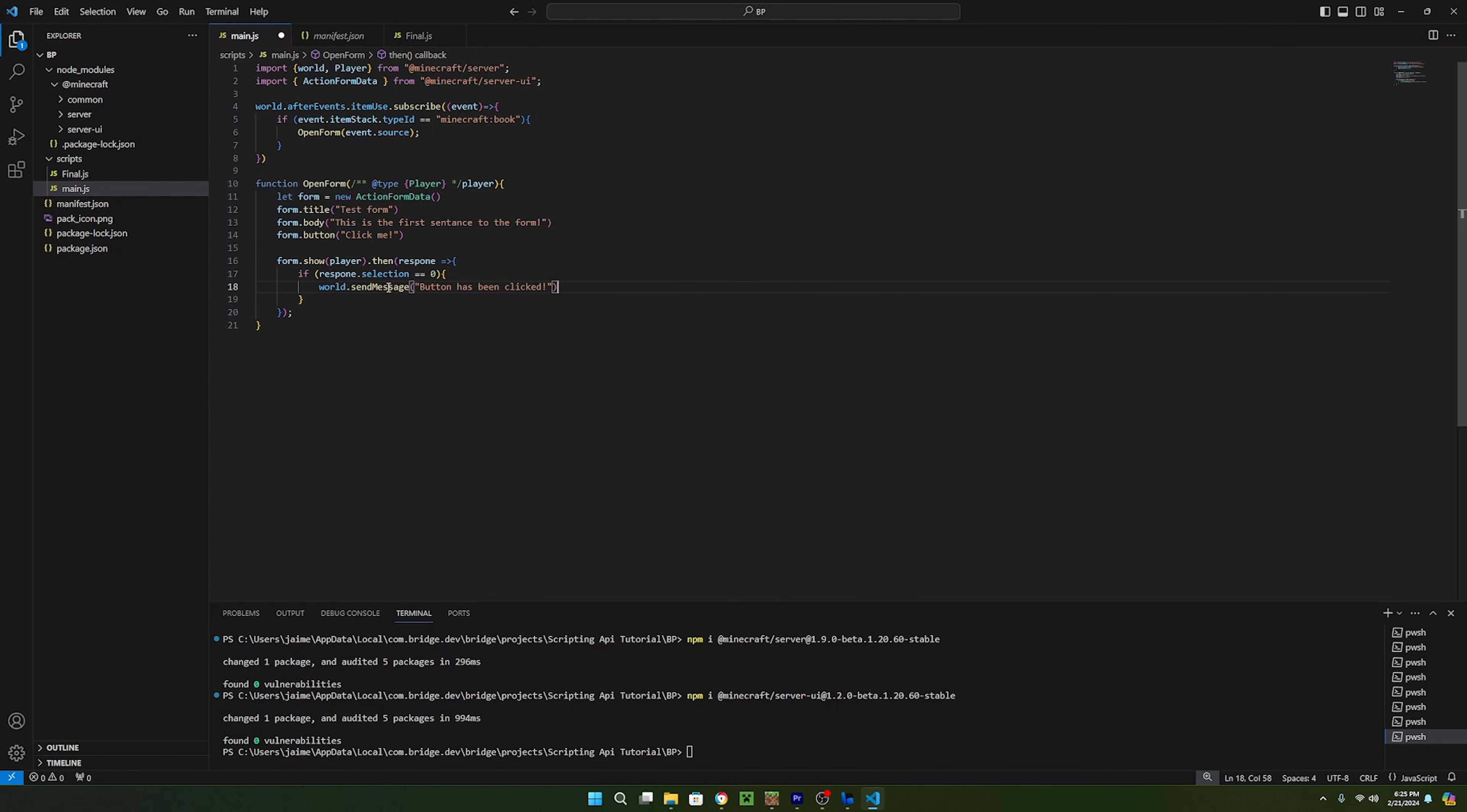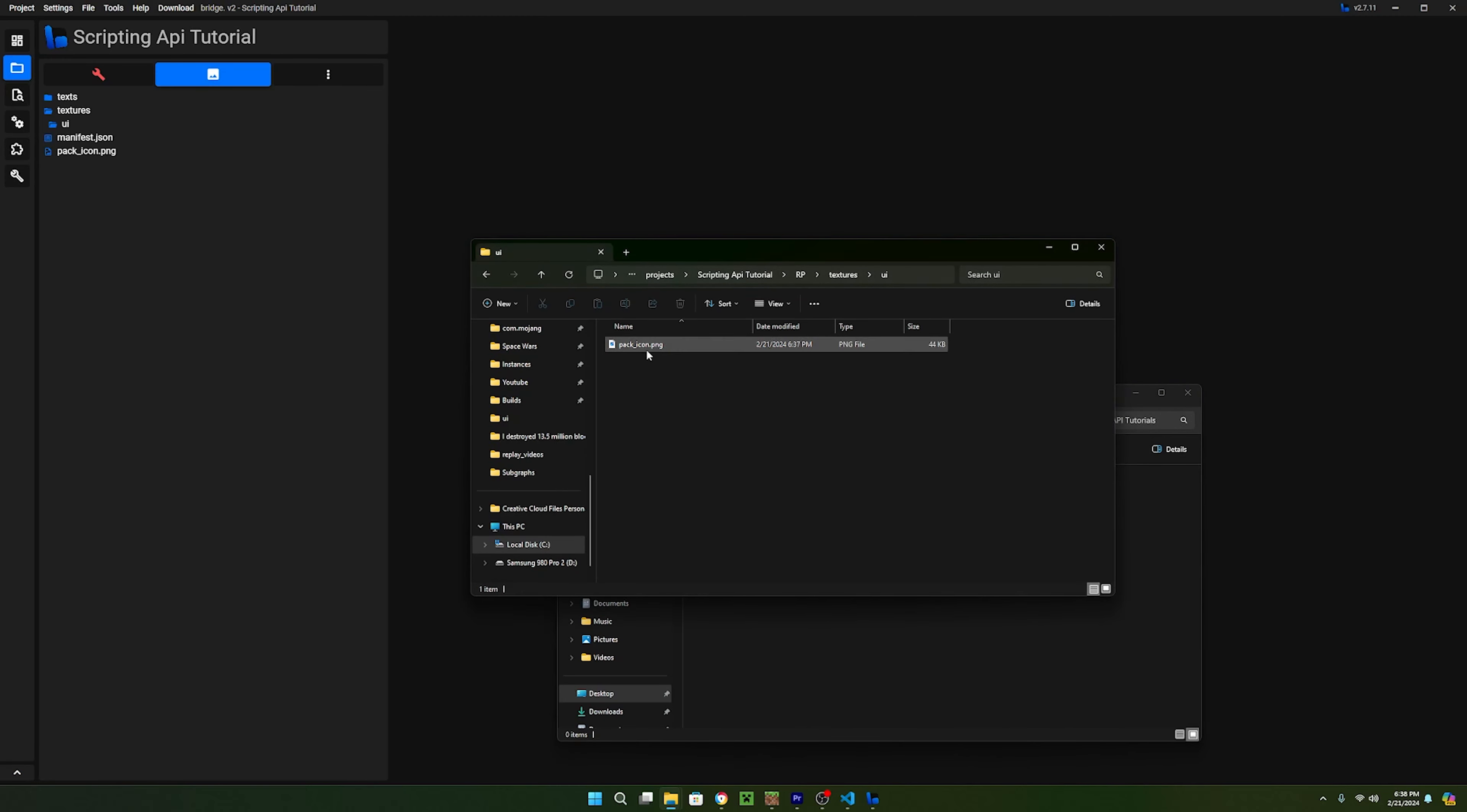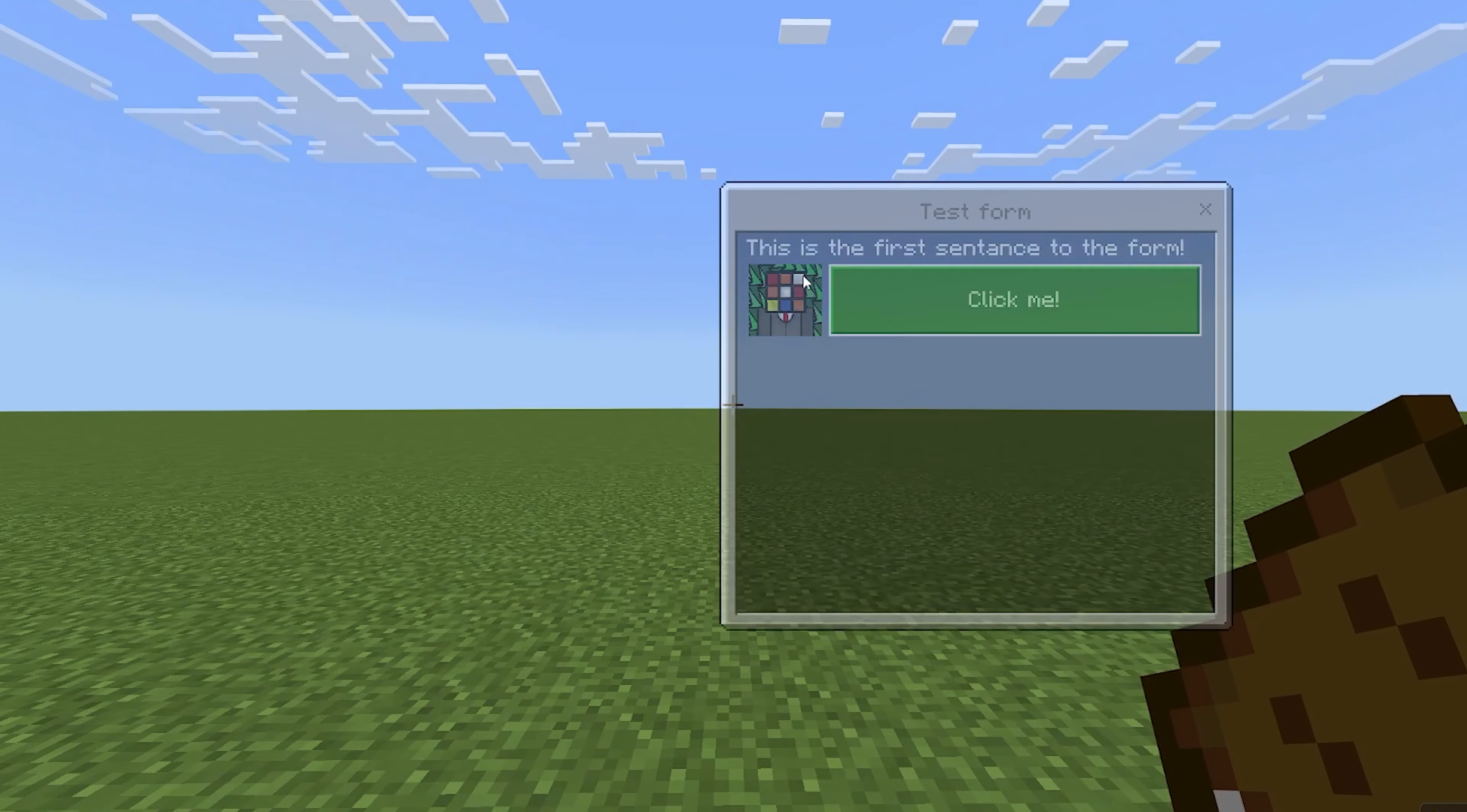Now let's add an icon for the button. To do this, all you need to do is create a textures folder in your resource pack and then make another folder inside of textures called UI. Inside of this folder, you can add any image you want. Now back to the script, we can type the path of the button after the button name. In this example, it will be textures.ui.packicon.png. Now you should have an icon for your button.